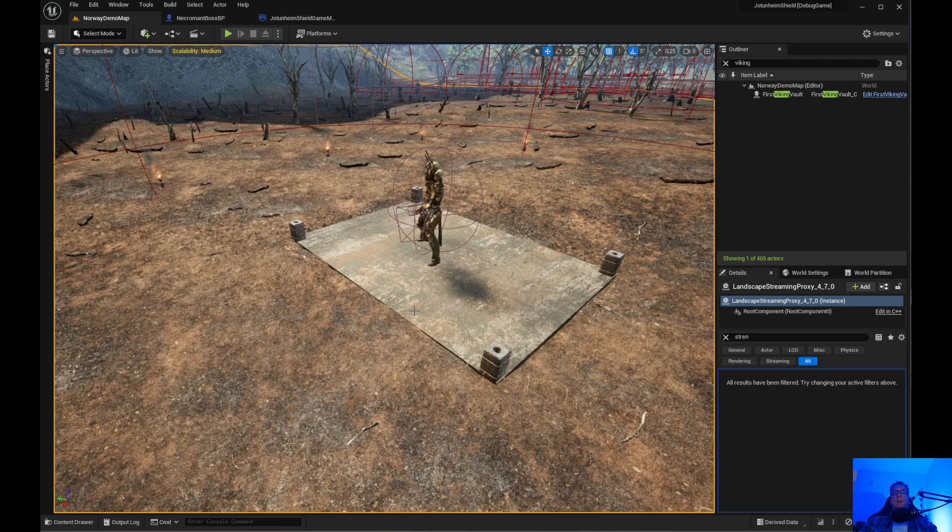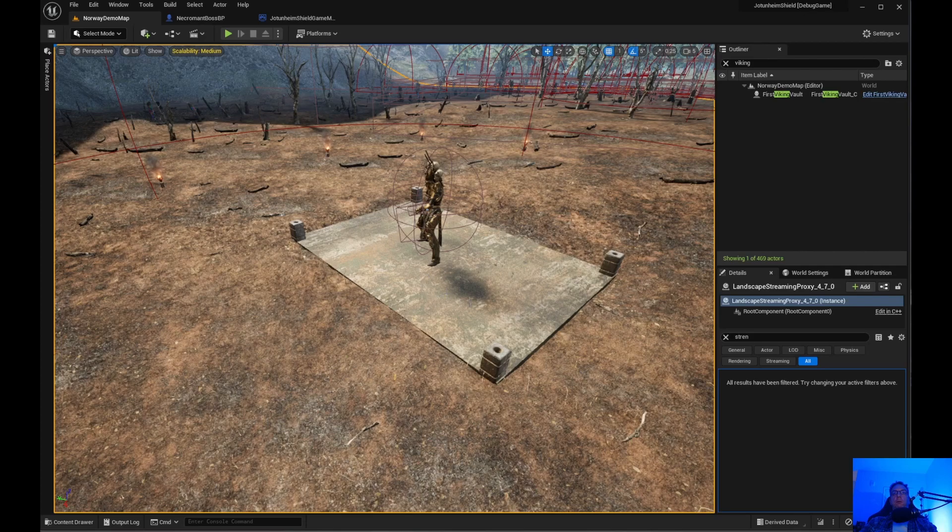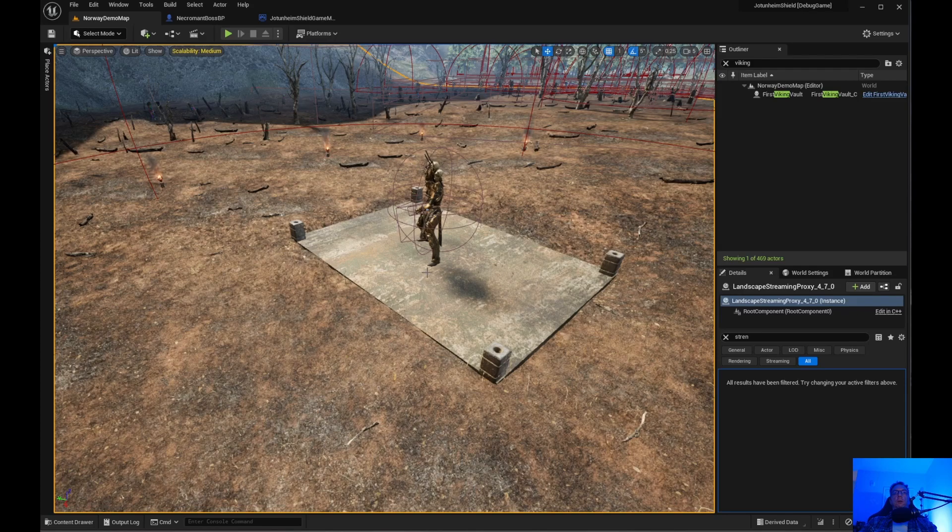What I have here is I have the boss and I had a box trigger set up in the center. But the problem was when you were fighting the boss outside of the platform, outside of the trigger,